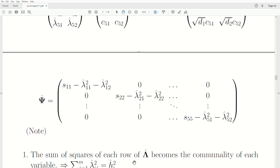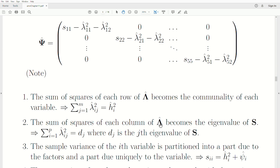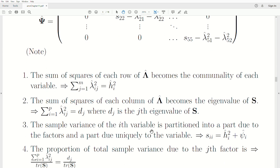The sum of squares for each row of the lambda matrix is called the communality for each variable — it accounts for the variability in a variable associated with the factors. The sum of squares for each column of the loadings matrix is the variance associated with that factor, which ends up being the diagonal element for that eigenvalue. The sample variance of the i-th variable is partitioned into a part due to the factors and a part uniquely due to that variable.